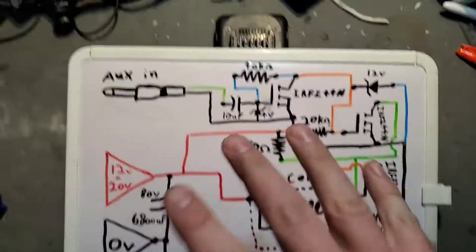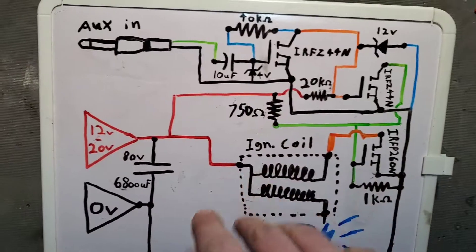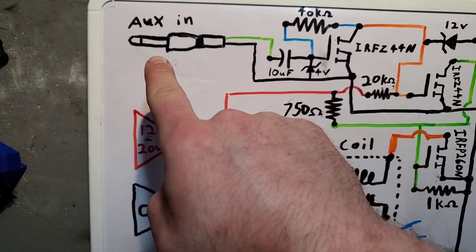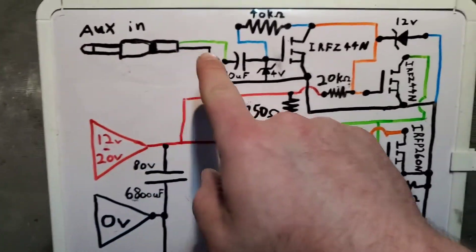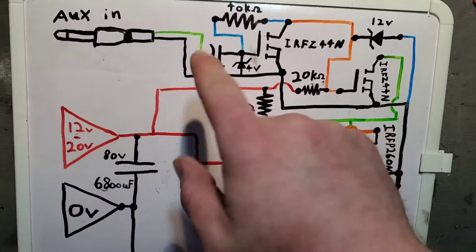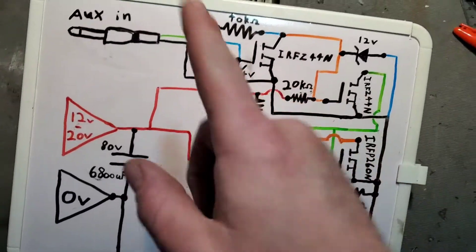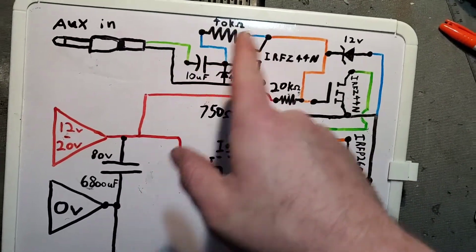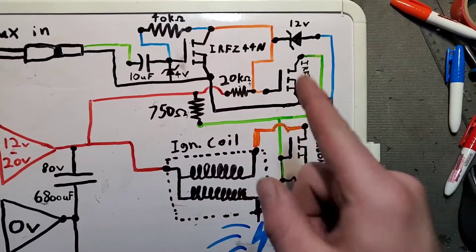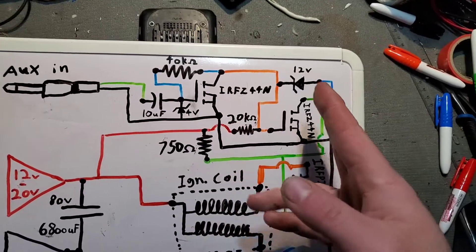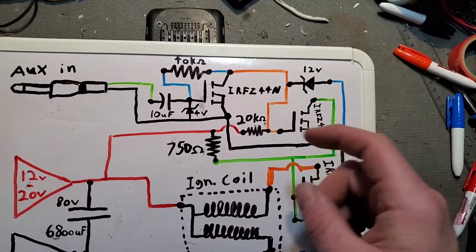Essentially the job of what all this does is the signal comes in here and then it goes through one transistor to get amplified. Once that signal is amplified, it gets sent to a second transistor. It takes the signal and it converts it further.